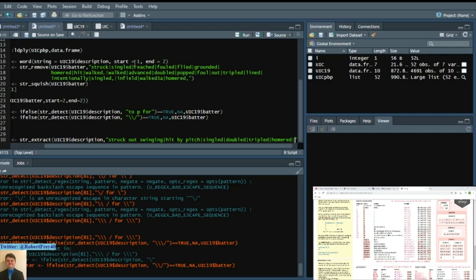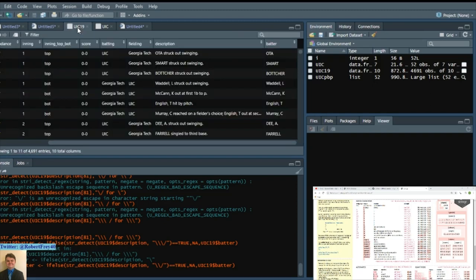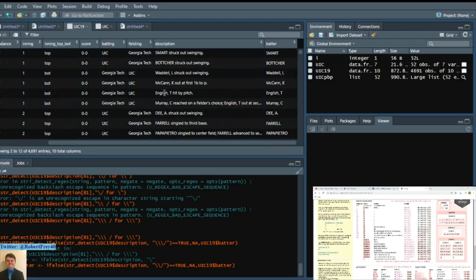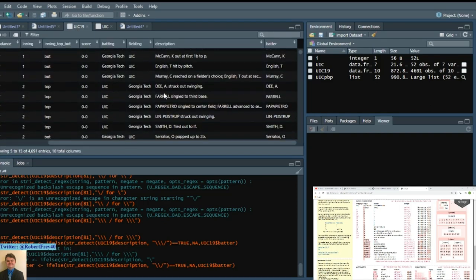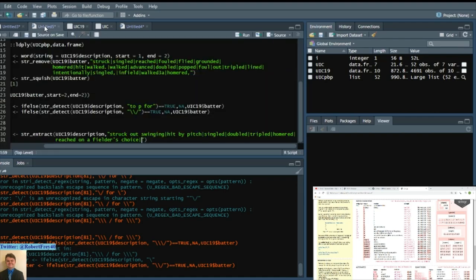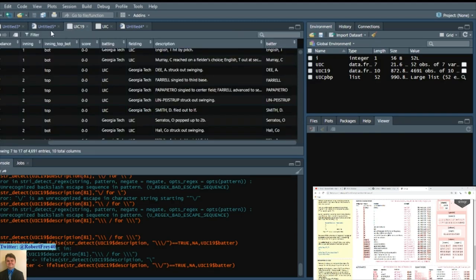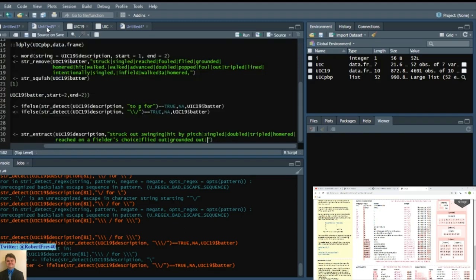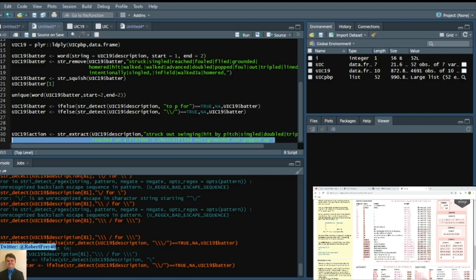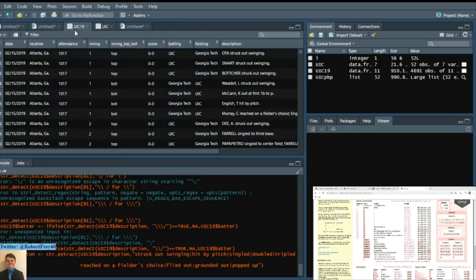So we'll extract those strings. It's flyed out. So we'll say flyed out. Grounded out. Popped up. So that's just a few basic examples. So I'll run that and just show you what it looks like.